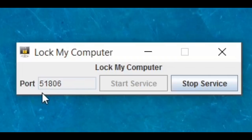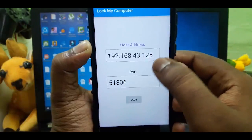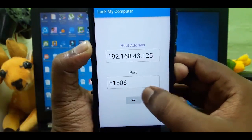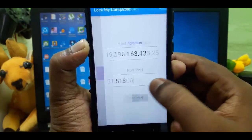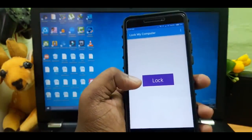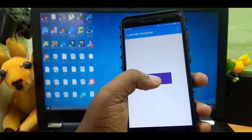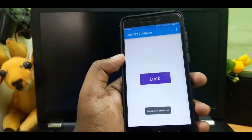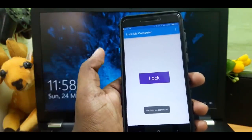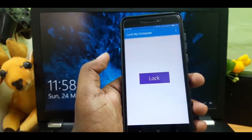Type the app and the port number. You can click on the lock button and it will automatically lock the computer.